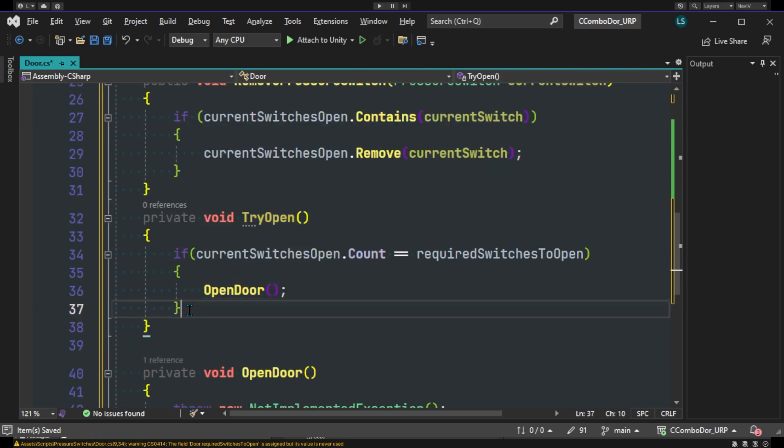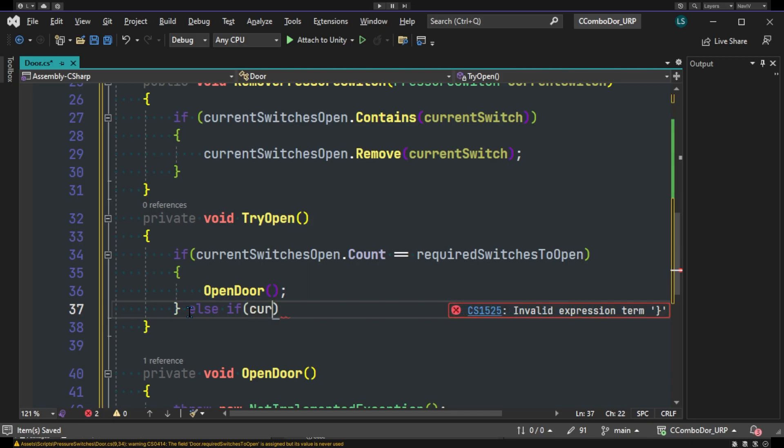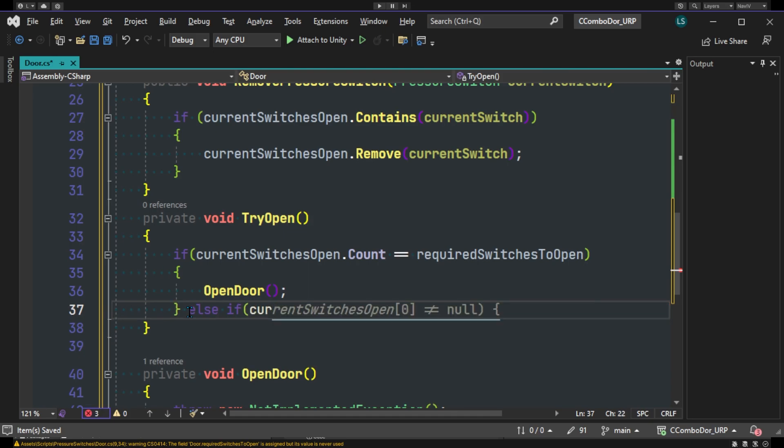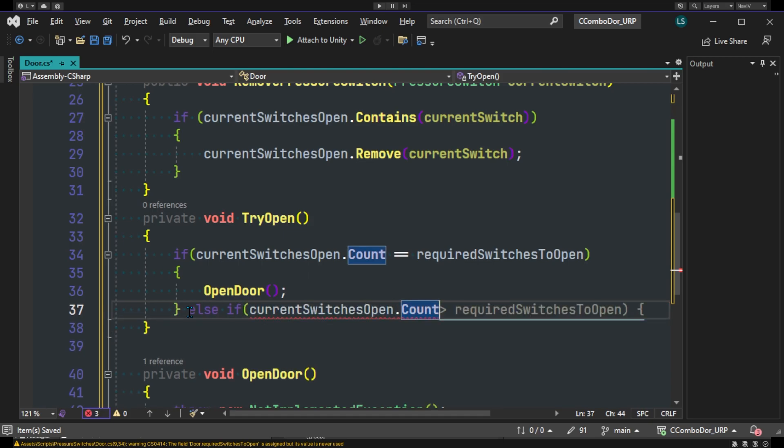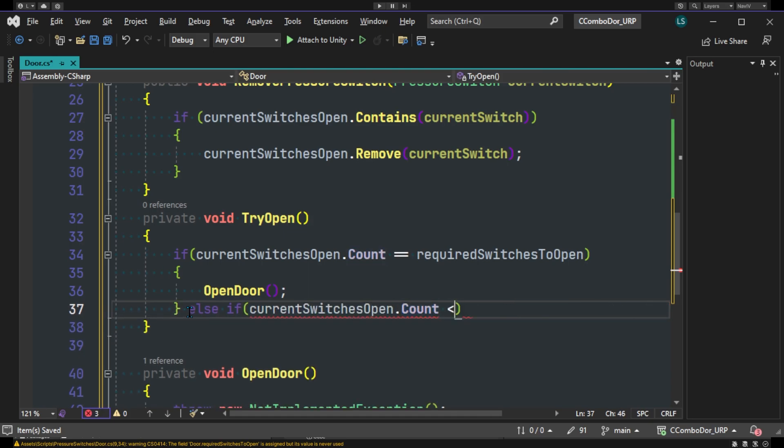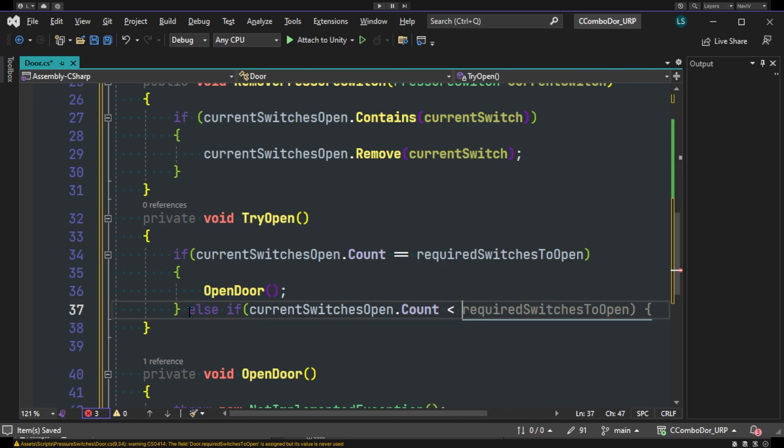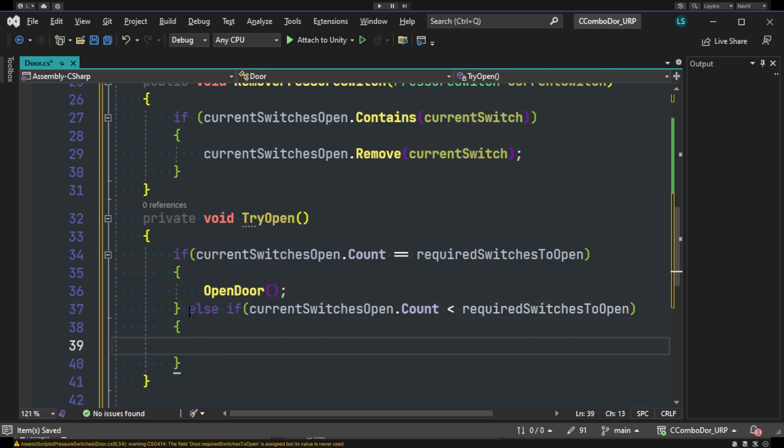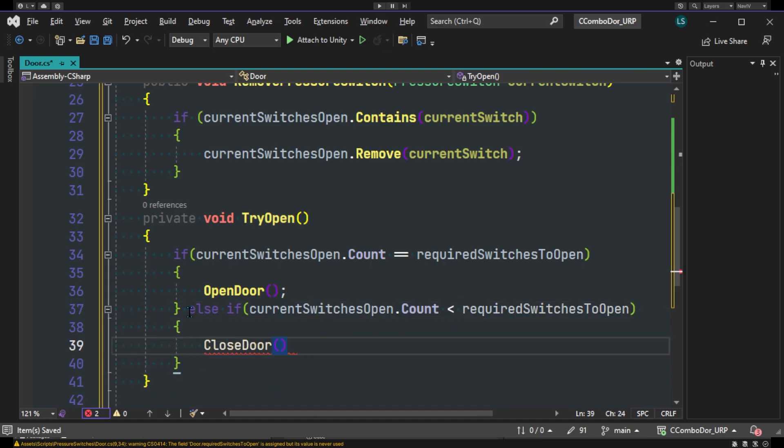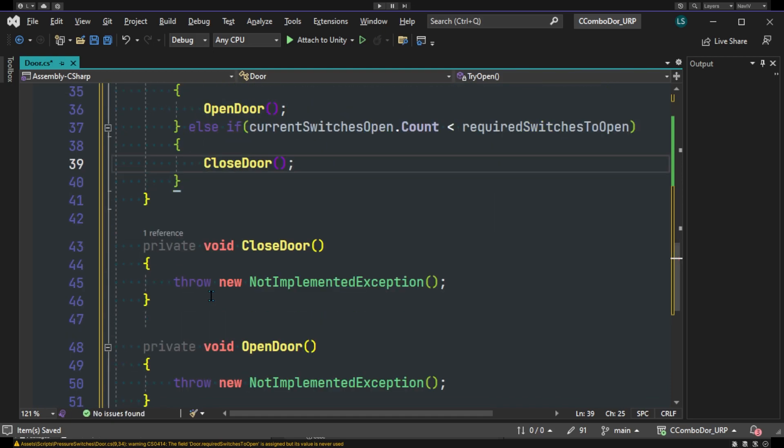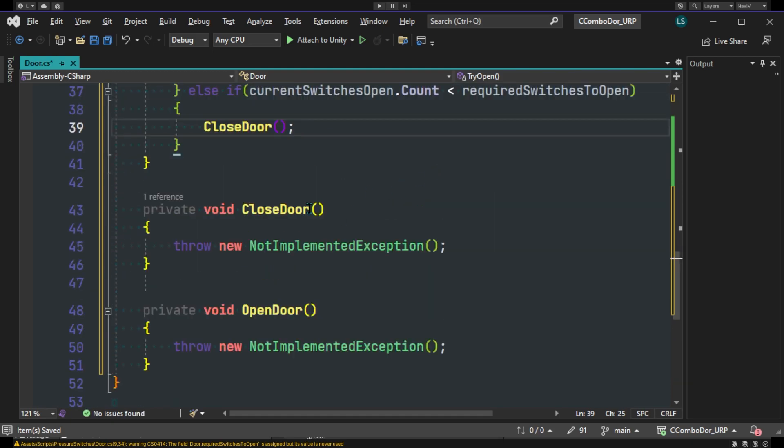We'll generate this method because we don't have it. And we'll do an else if - we could just do currentSwitchesOpen less than requiredSwitchesToOpen, then we can close our door. And we'll generate that method as well.